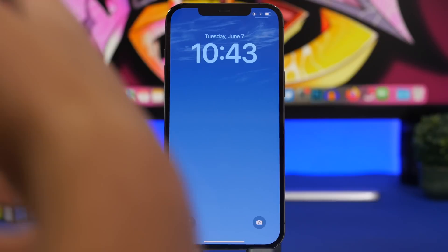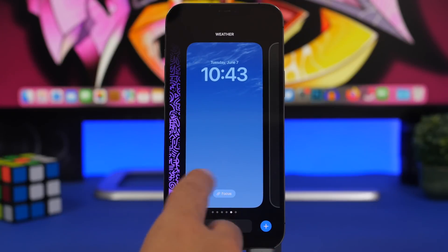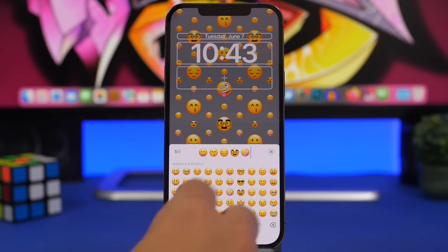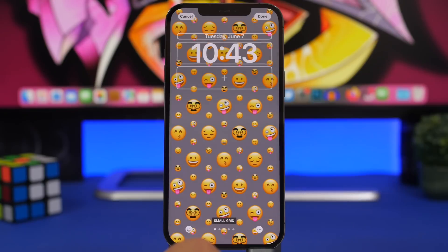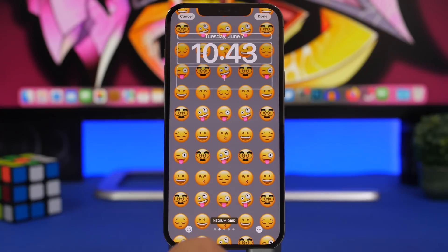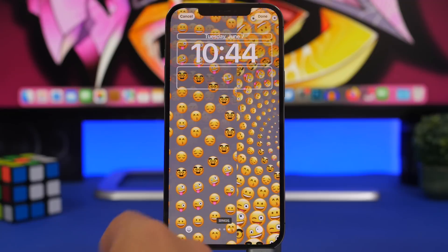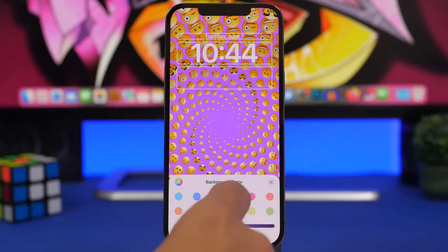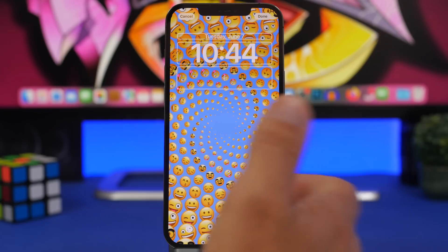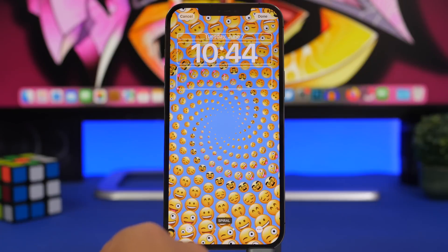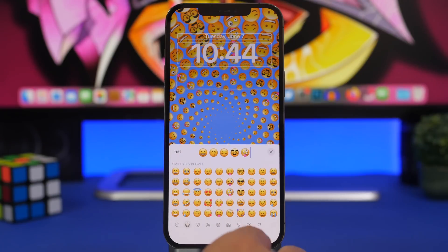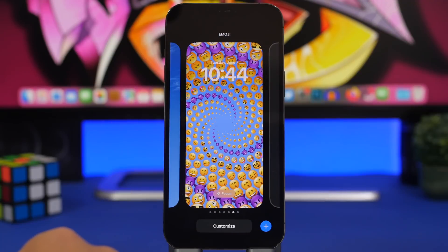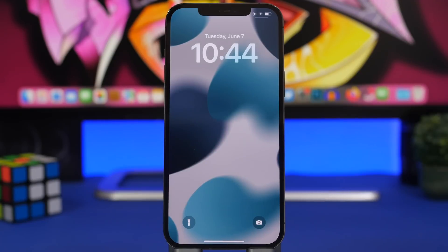Here's another way to customize the lock screen — using emojis. Tap the emoji option and you can add up to six different emojis to use as a wallpaper. Once added, swipe to switch between different layouts: grid, large grid, rings, and spiral. Tap the three dots to change the background color. You can edit the emojis anytime directly from the lock screen editor.